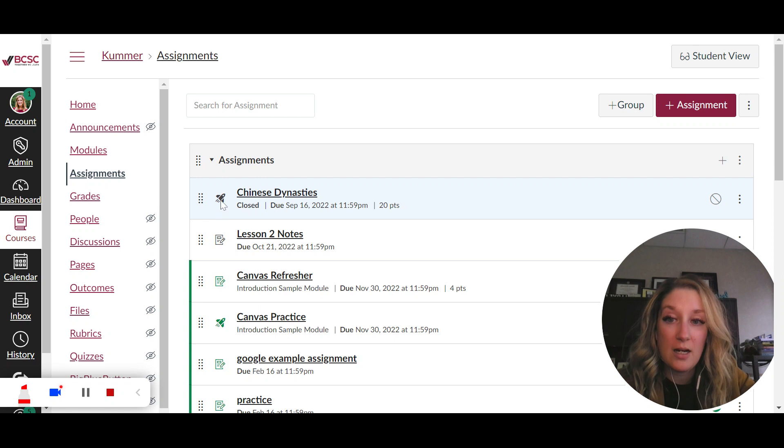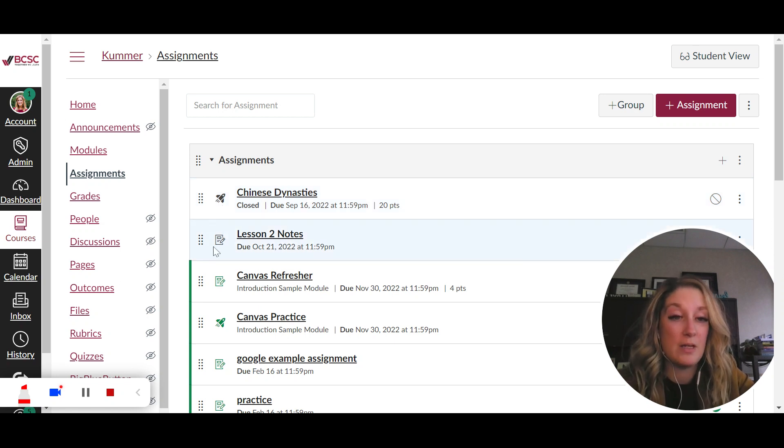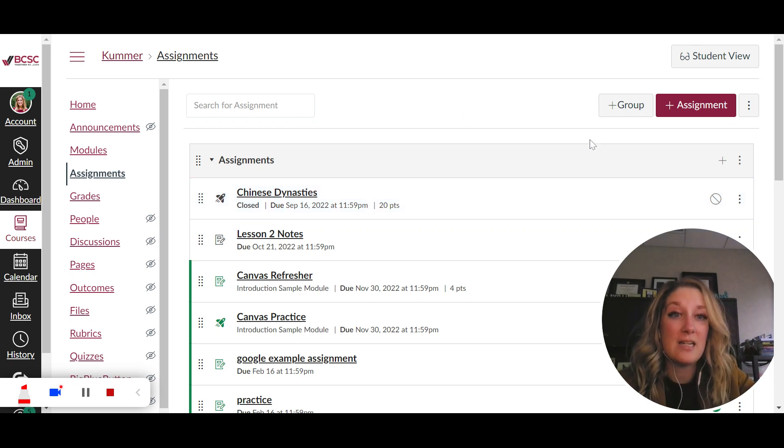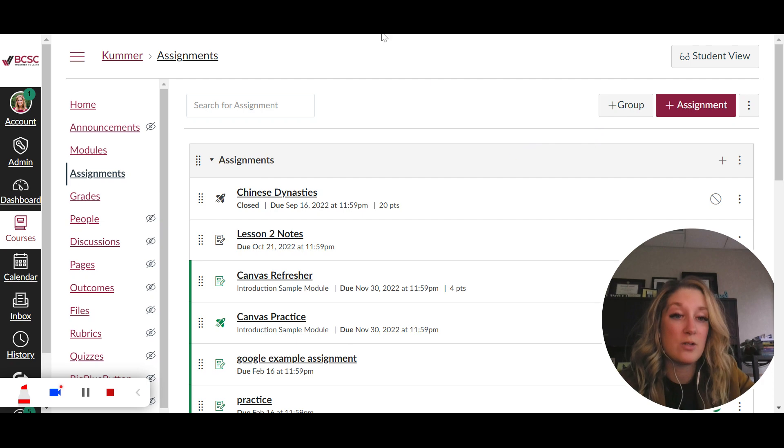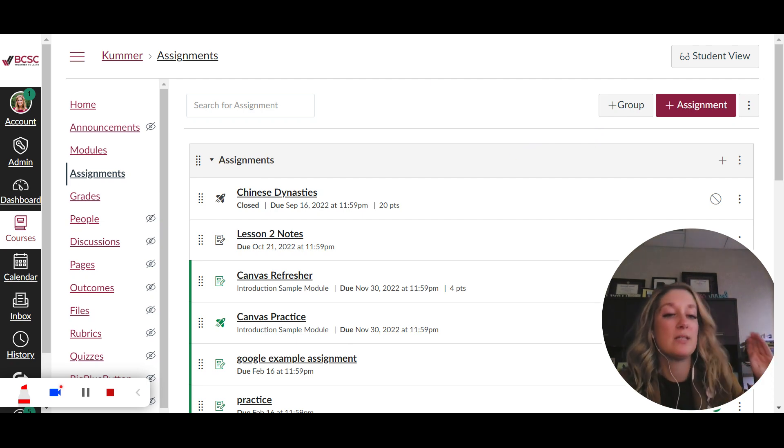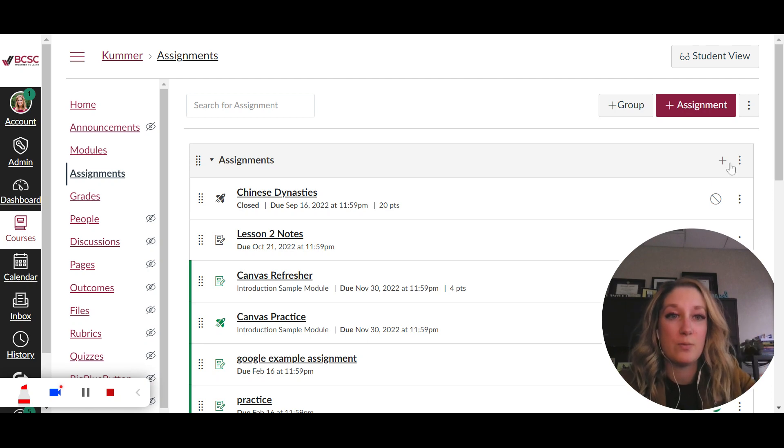So here this is a quiz, a little rocket ship, but this is the actual assignment tool. So as you get more familiar with Canvas you'll start to memorize what those are and you can create different assignment groups or categories so you can always put those in those different places like quizzes, assignments, discussions, whatever have you.